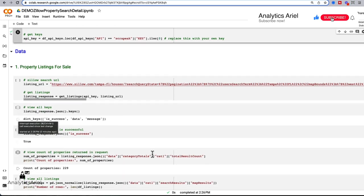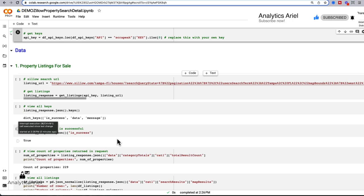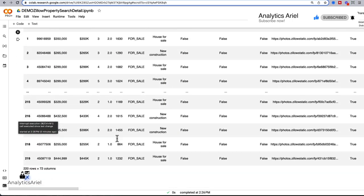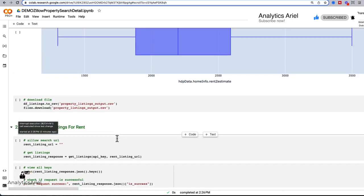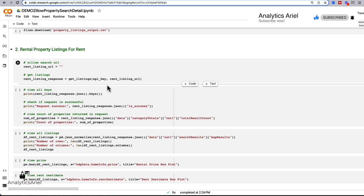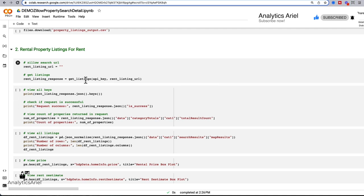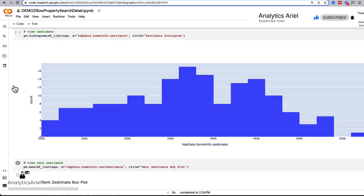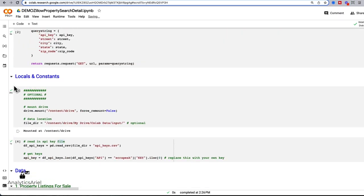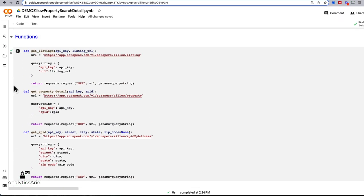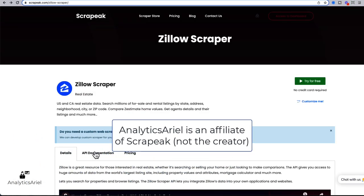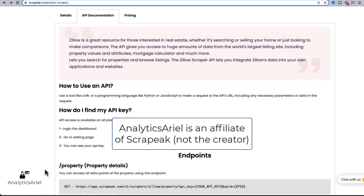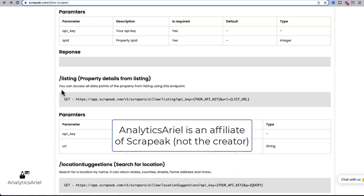Next, we've already detailed in a previous video on how to get property listings for sale. So we're going to jump down to section number two. And section number two is getting rental property listings for rent. So it's pretty similar to the previous one. And if we go to this function, get listings at the top, I'll explain briefly what we're going to do.